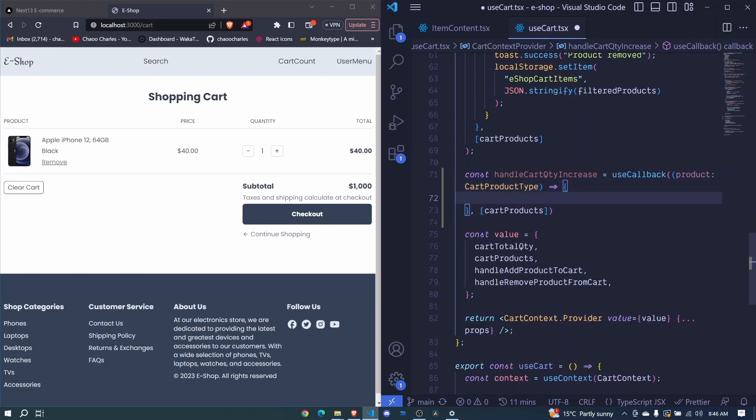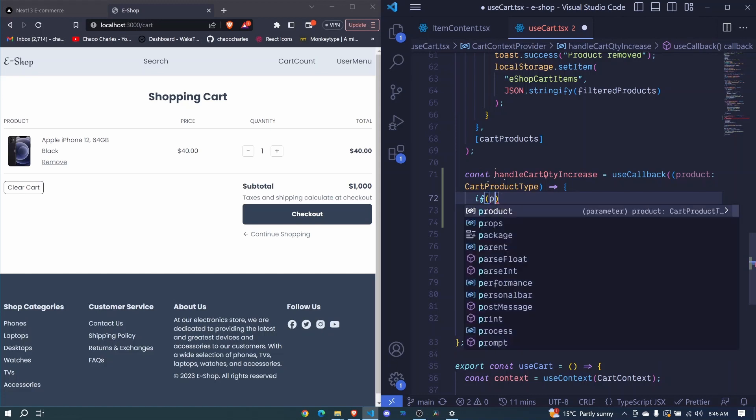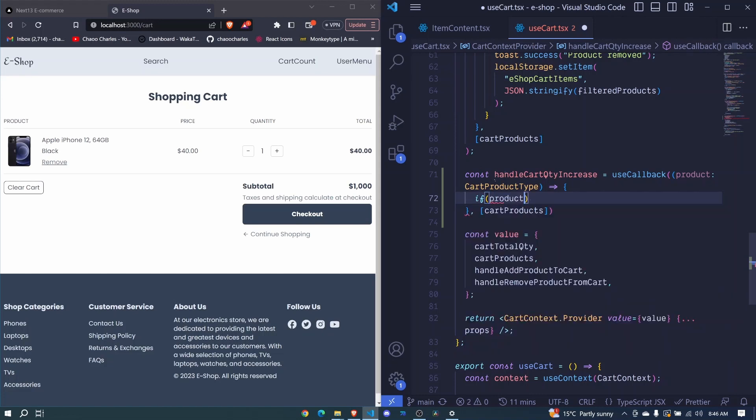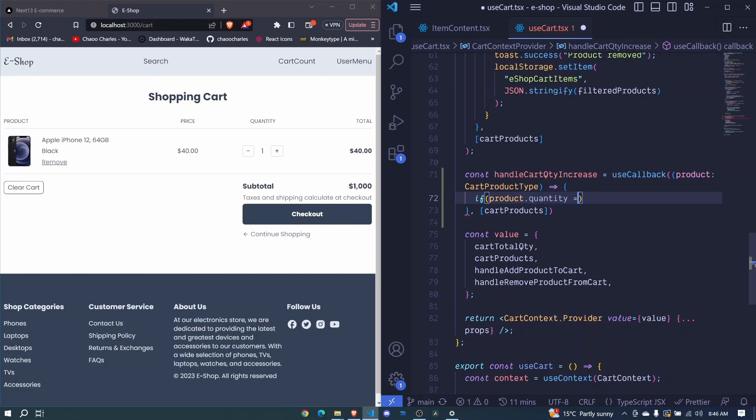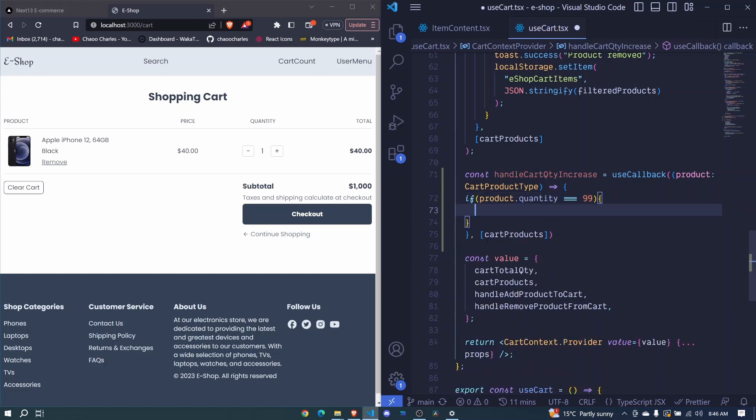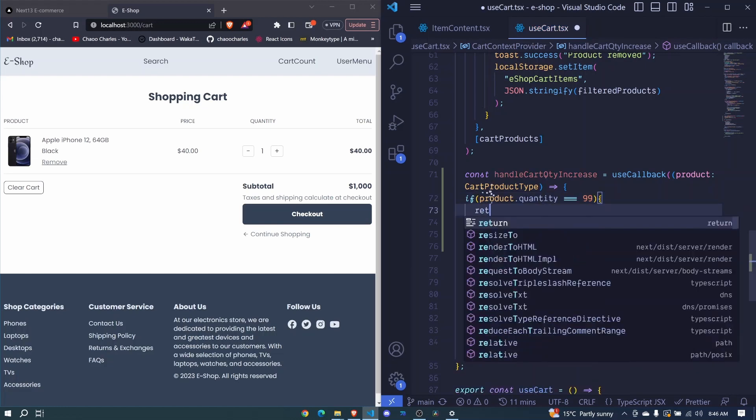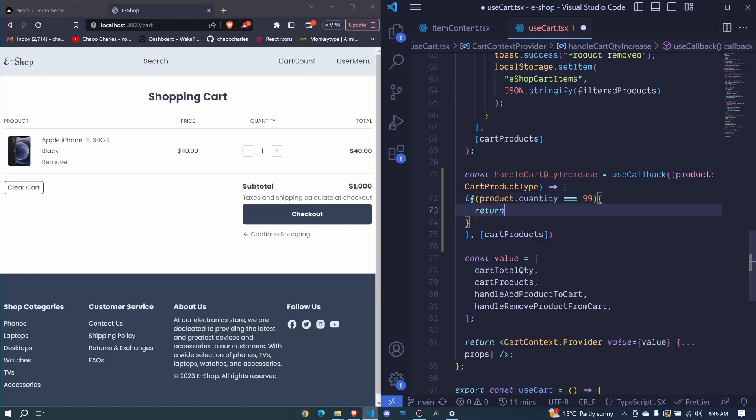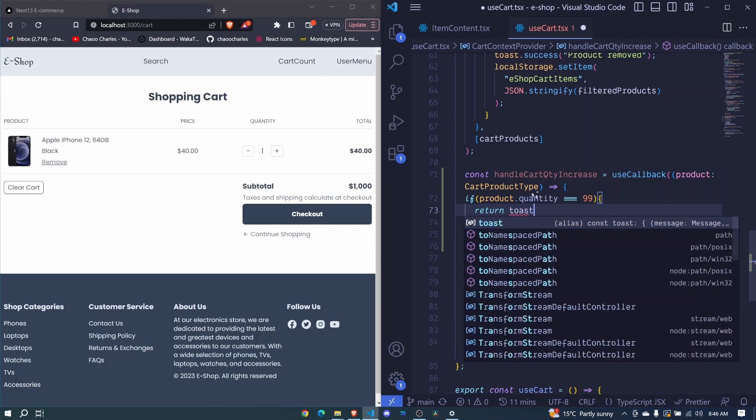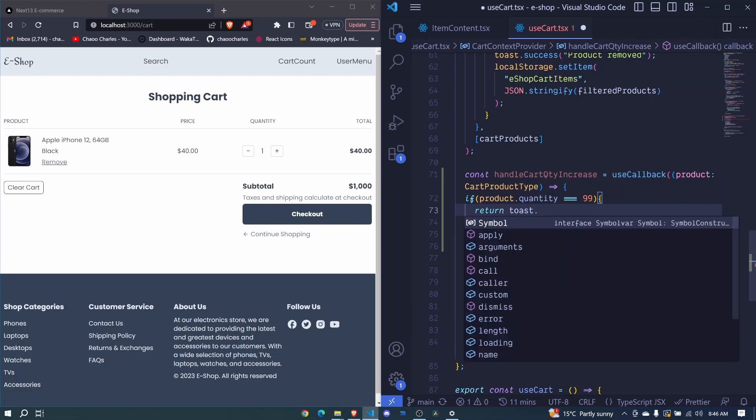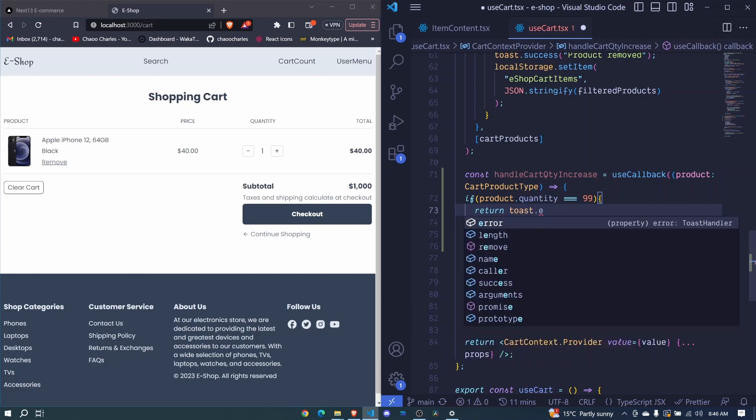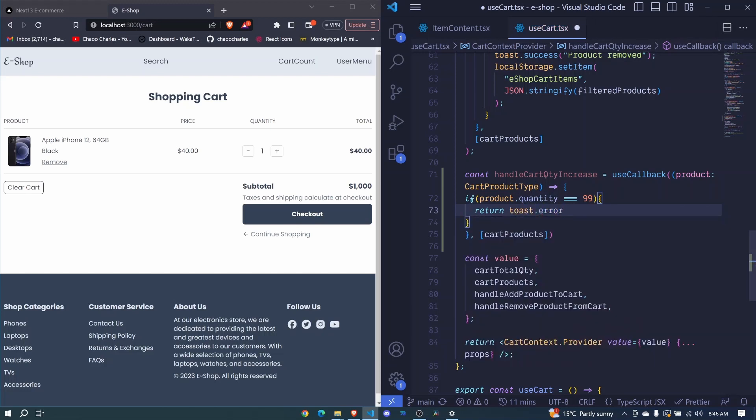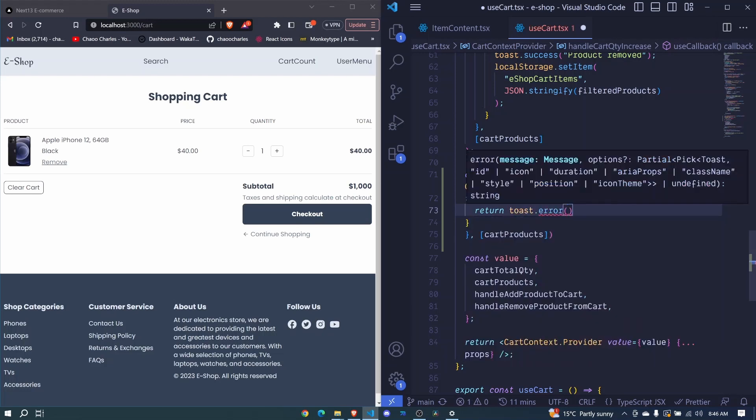So to begin with we can set a threshold of a maximum value that our product quantity can be. So I can say product dot quantity is equals is equals is equals to 99. That is the maximum. You can set it to 20,000. So this is up to you or the client. So now right here we will return immediately and we will toast an error using toast dot error and we pass a message and we can say oops maximum reached.